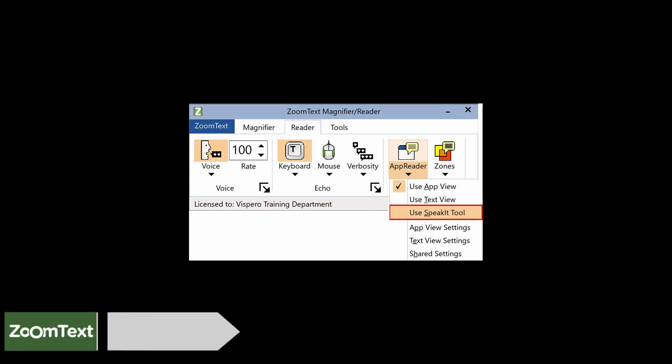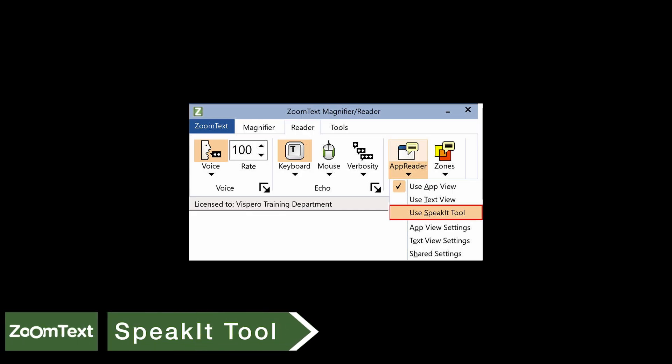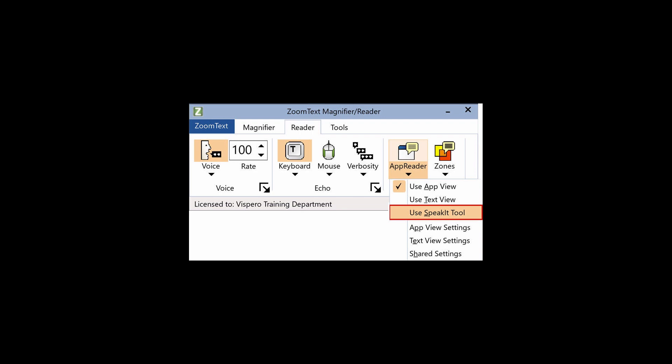The third method is using the SpeakIt tool. The SpeakIt tool reads selected areas of the screen by clicking and dragging with the mouse. Any text that's visible on the screen can be spoken even if it's outside the active program. SpeakIt tool is ideal for spot reading random blocks of text with simple mouse actions.